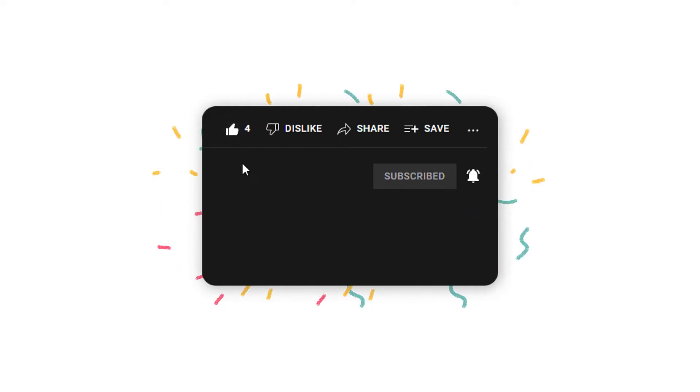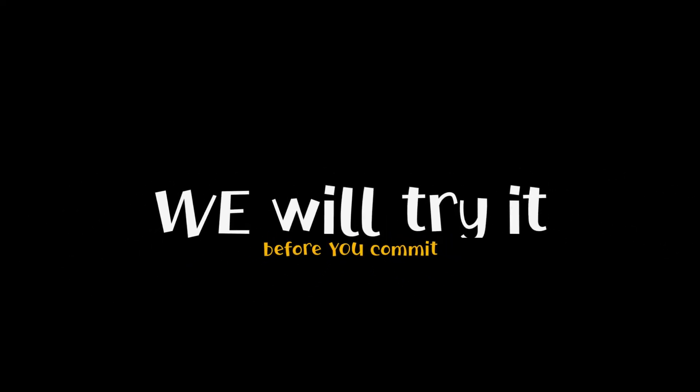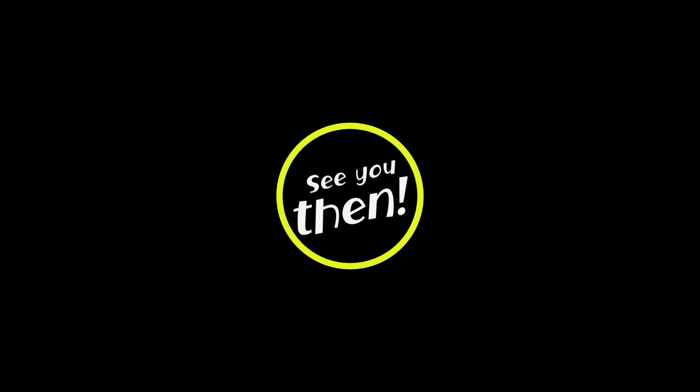If you want us to review other platforms, just let us know in the comment section. We will try it before you commit. See you on the next one.